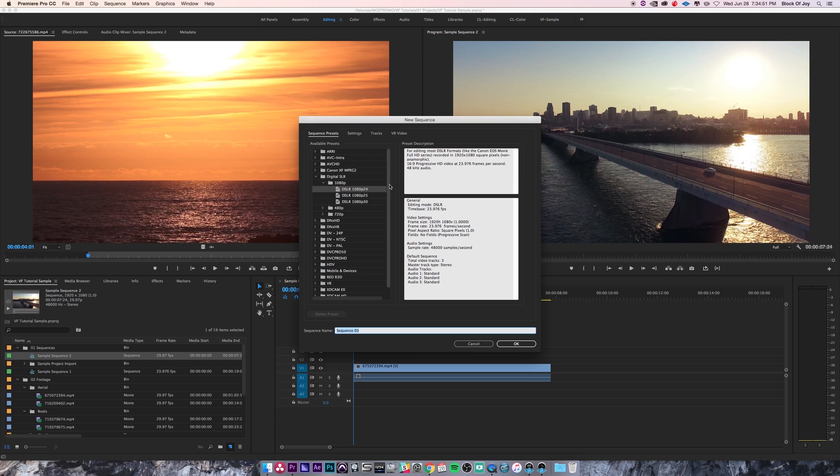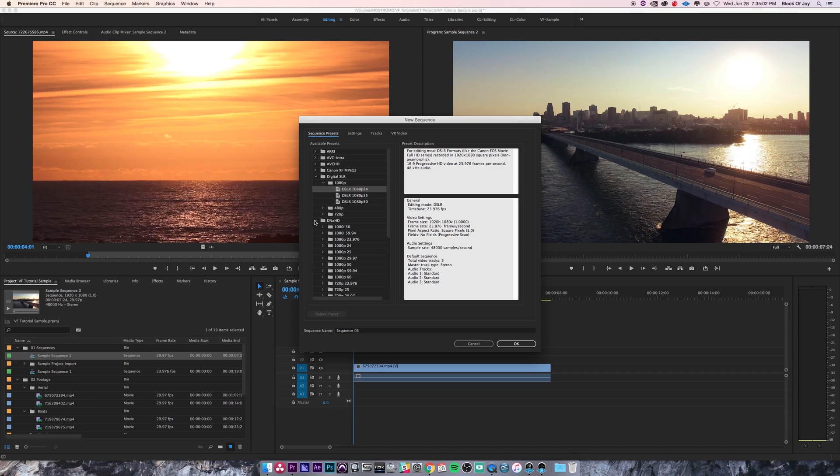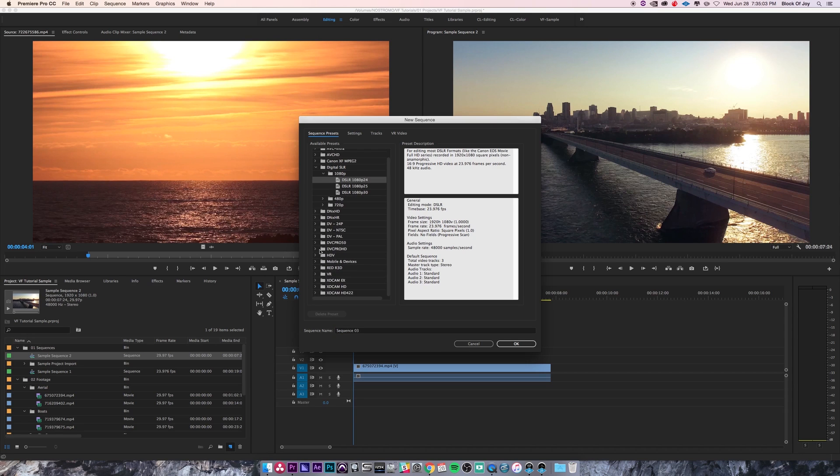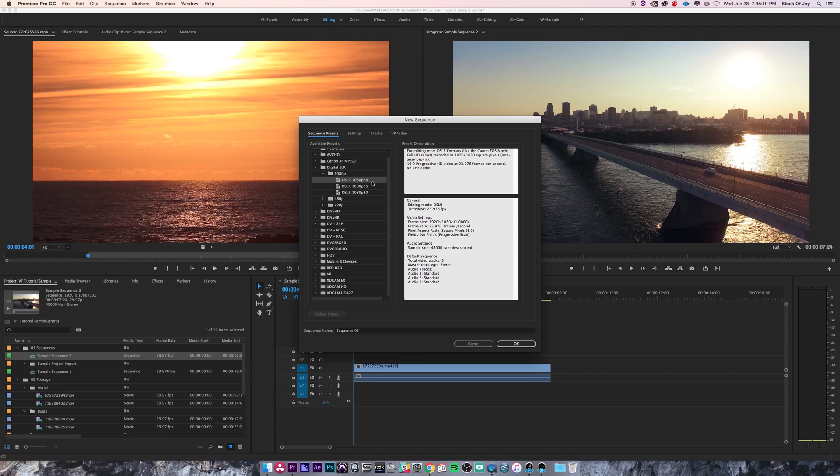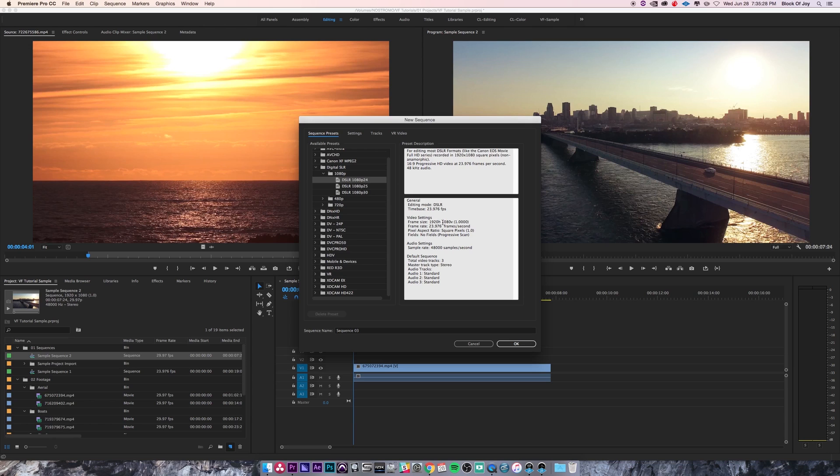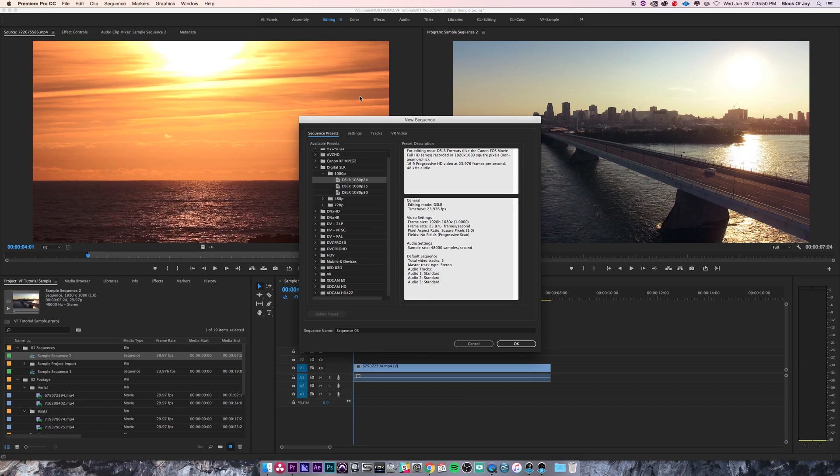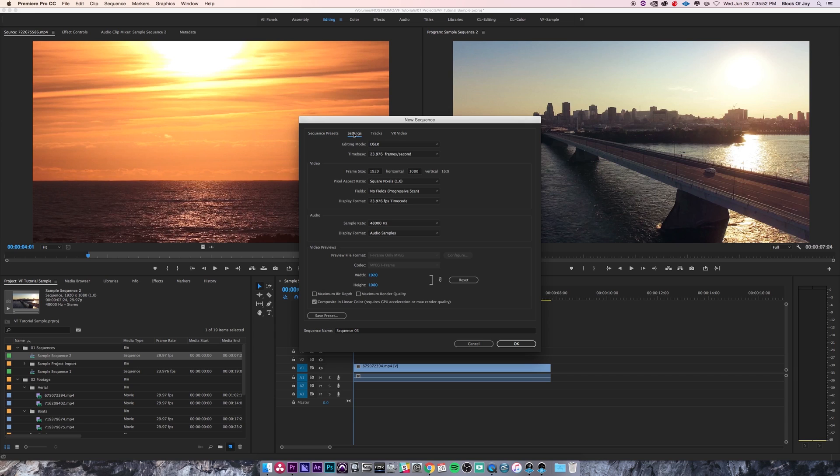You'll get this sequence dialogue box when you create a new sequence. On the left there's a ton of presets and you can navigate through these to find what's suitable for your project. When working with HD footage, I generally use 1920 by 1080 or 1280 by 720. I'm going to keep this DSLR 1080p 24 preset. You can see it has the time base 23.976 frames per second, frame size 1920 by 1080, frame rate, pixel aspect ratio—all that information is there.